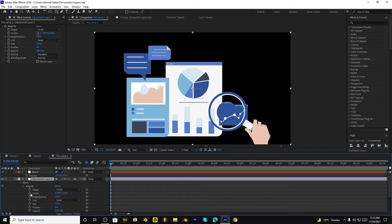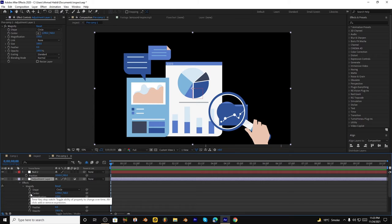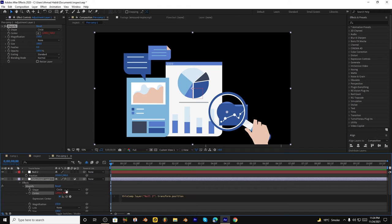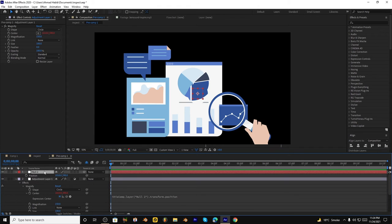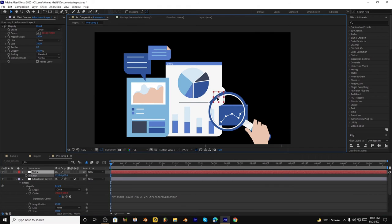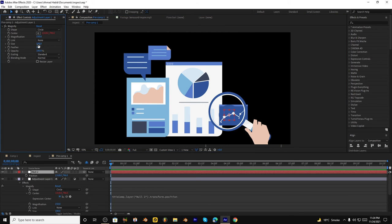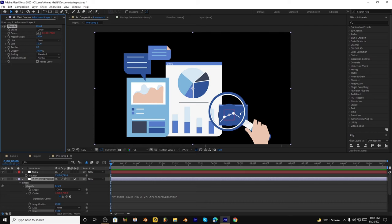So we have to create this. We have to hold Alt and click this stopwatch icon, and after that click this and drag it to the position. And now it's linked to the null object. If we move this null object, the magnification will move. So we have to adjust according to the center and change the size of the zone.